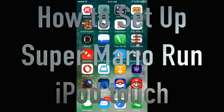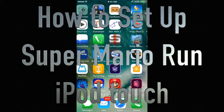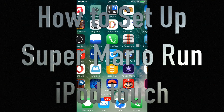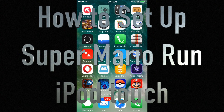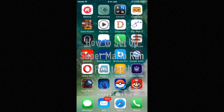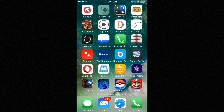Hey guys, in today's tutorial I'm going to teach you how to set up Super Mario Run. I have the app right here — I downloaded it from the App Store. This is compatible with iPhone, iPad, and iPod Touch by the way.